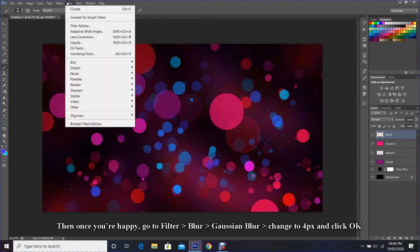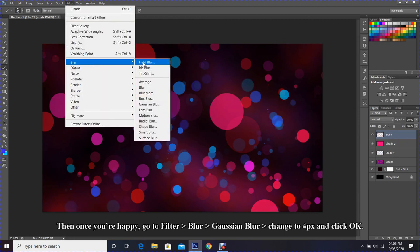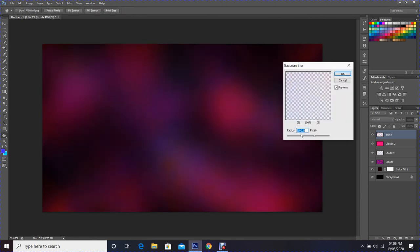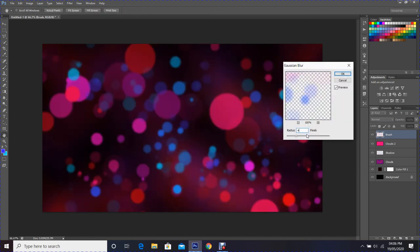Go to Filter, Blur, Gaussian Blur, change to 4 pixels and click OK.